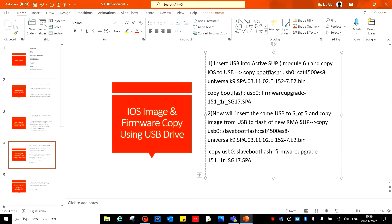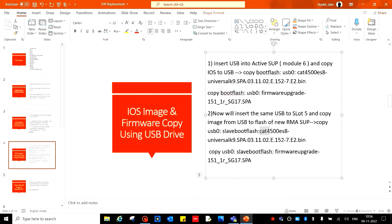After completing, remove the USB from the active SUP and insert the USB into the standby or new RMA SUP. Then copy the iOS and the firmware. Command is copy USB 0 slave bootflash, then give the firmware version file name. After completing, copy the firmware: copy USB 0 slave bootflash, then give the firmware, then enter.